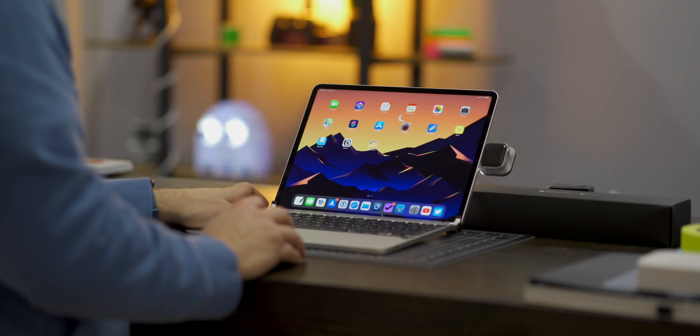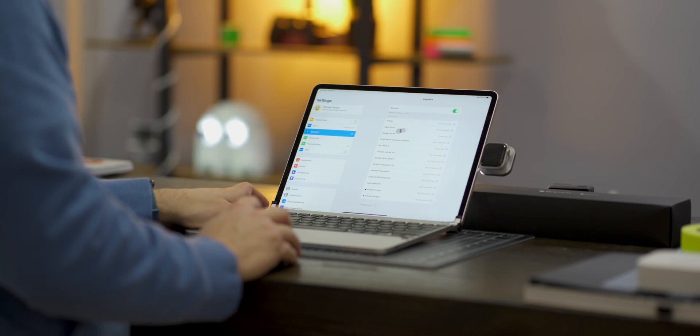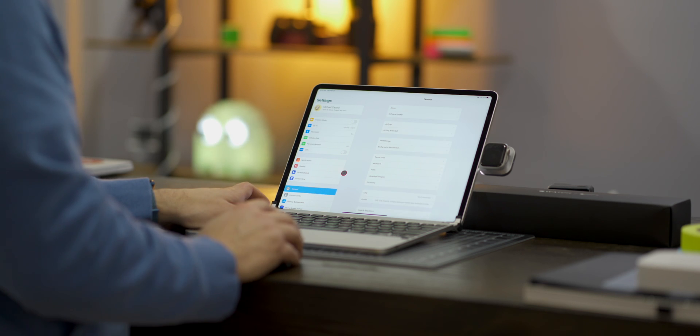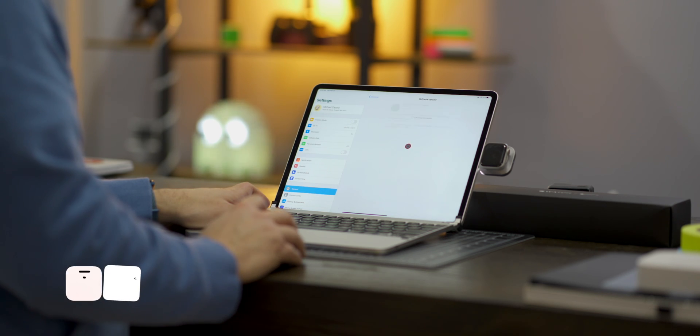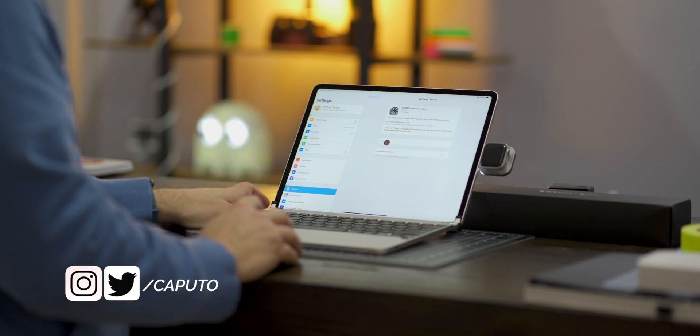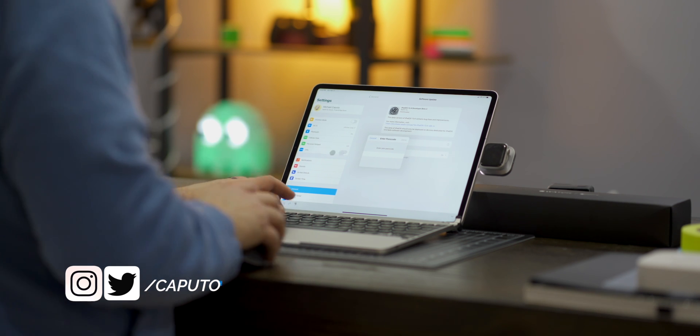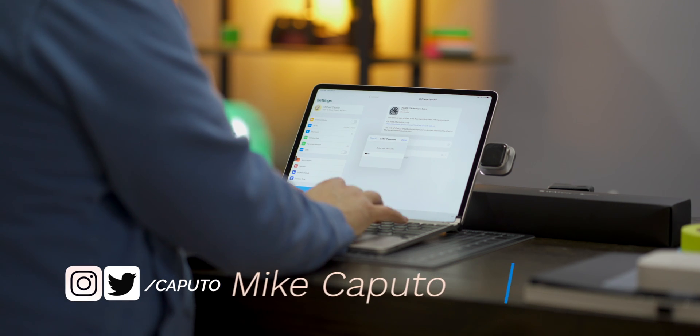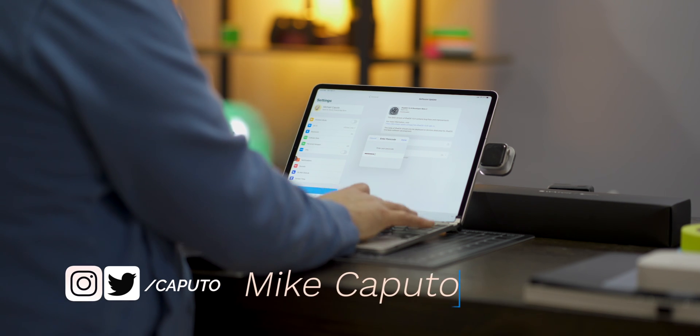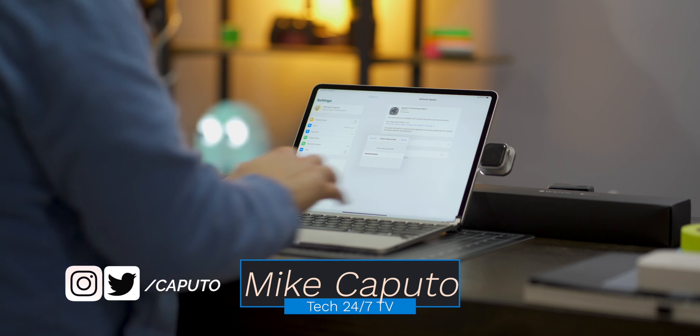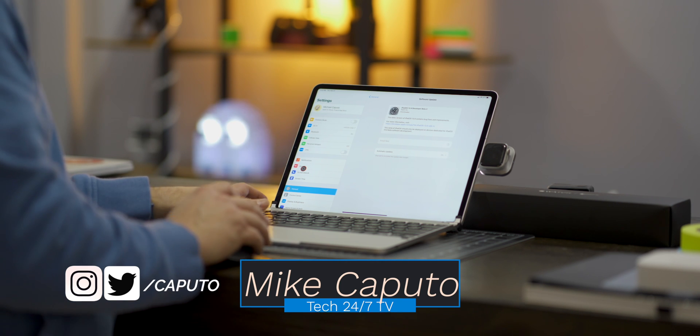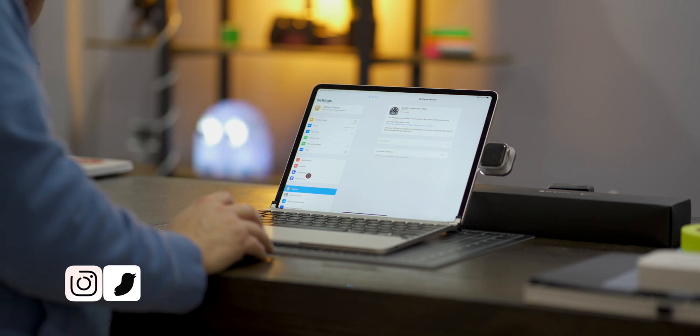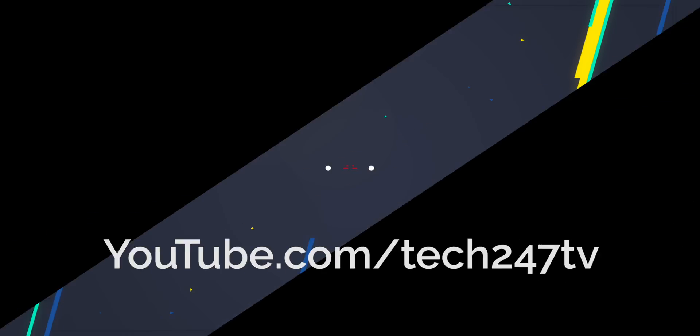So today we talked about what HomeKit routers are, why they matter, why it's important and how to enable and disable it. That is going to wrap it up for me folks. Let me know in the comments below what questions you have about either HomeKit routers, HomeKit security or just maybe about Eero in general. I am Mike and I will talk to you in the next one.